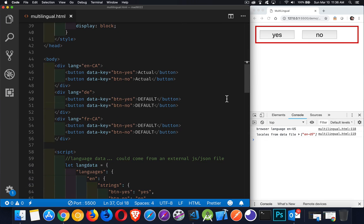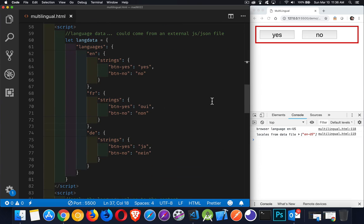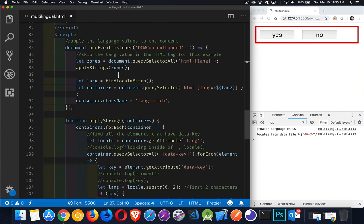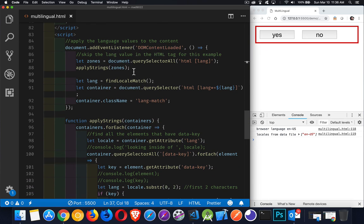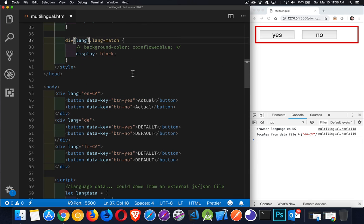Okay. And that's it. That is how you can create a multilingual version of your website by putting the strings into some external data that you then load and match against the lang attributes that you put inside of your HTML. All right. And that's everything. So if you have any questions, please feel free to leave them in the comments down below. I will leave a link to the code gist inside of the description. And as always, thanks for watching.